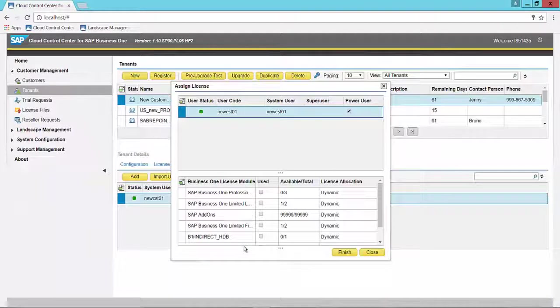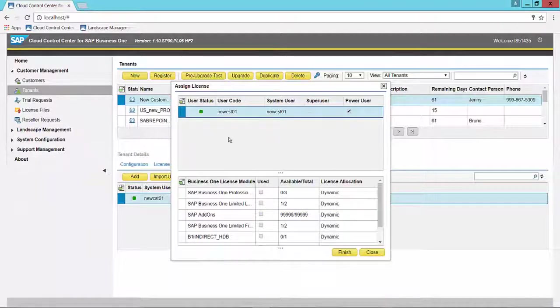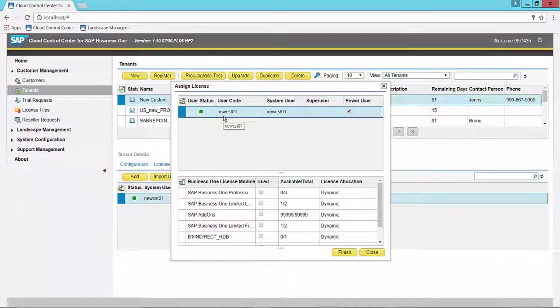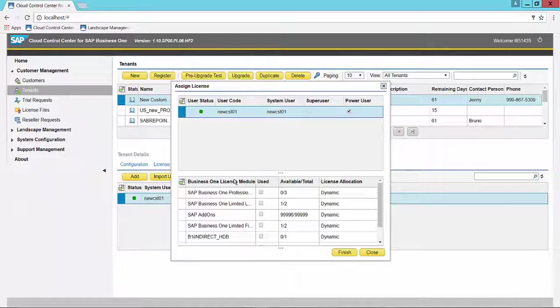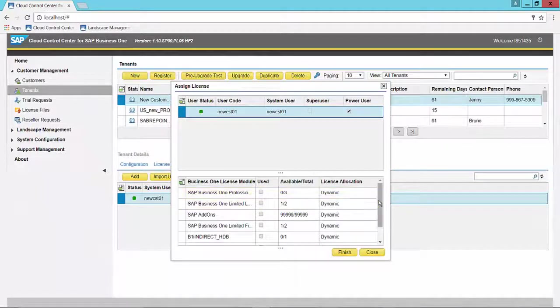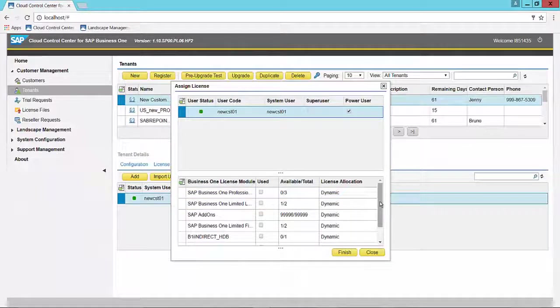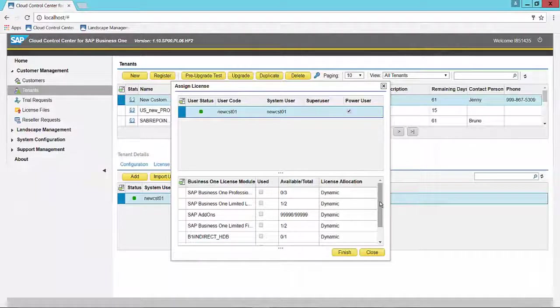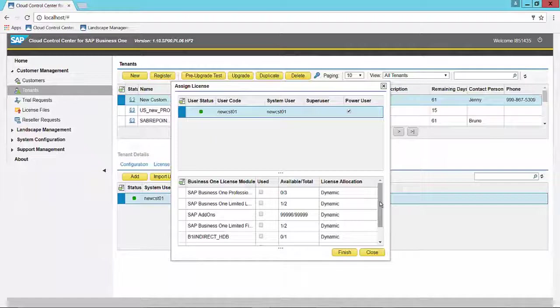The window is opened. At the top, we have the highlighted user. At the bottom, we have a summary of the licenses available. Basically, what has already been assigned and what is still available from the license file assigned to the customer that this tenant belongs to.